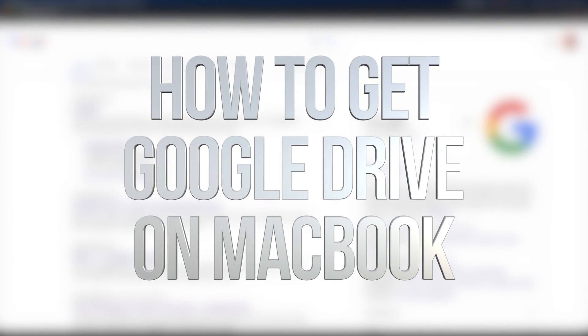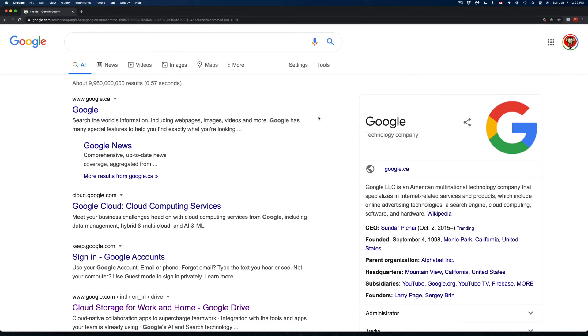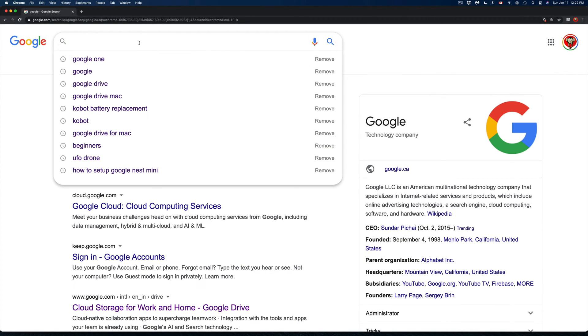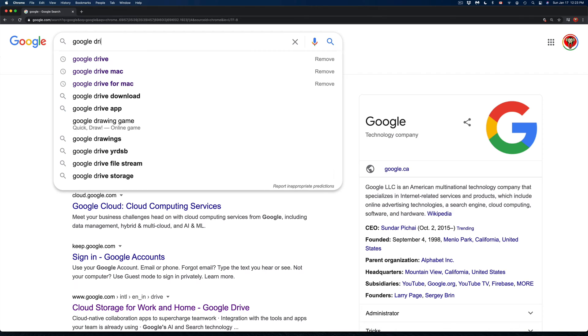Hey guys, on today's video I'm going to show you how to install Google Drive on your Mac. So let's get started. First of all, just open up Google Chrome or even Safari and go ahead and type in Google Drive.